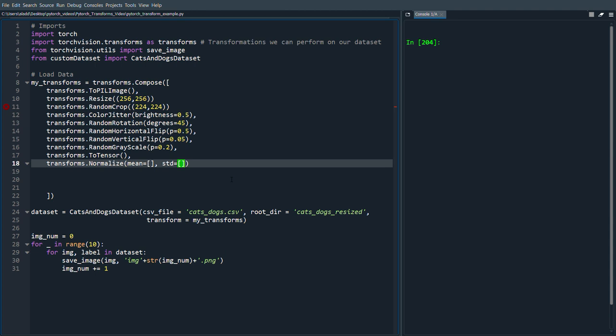Across all training examples and for all of the over all of the pixel values, you would find that mean value. And you would also find the standard deviation for all training examples across all pixel values.